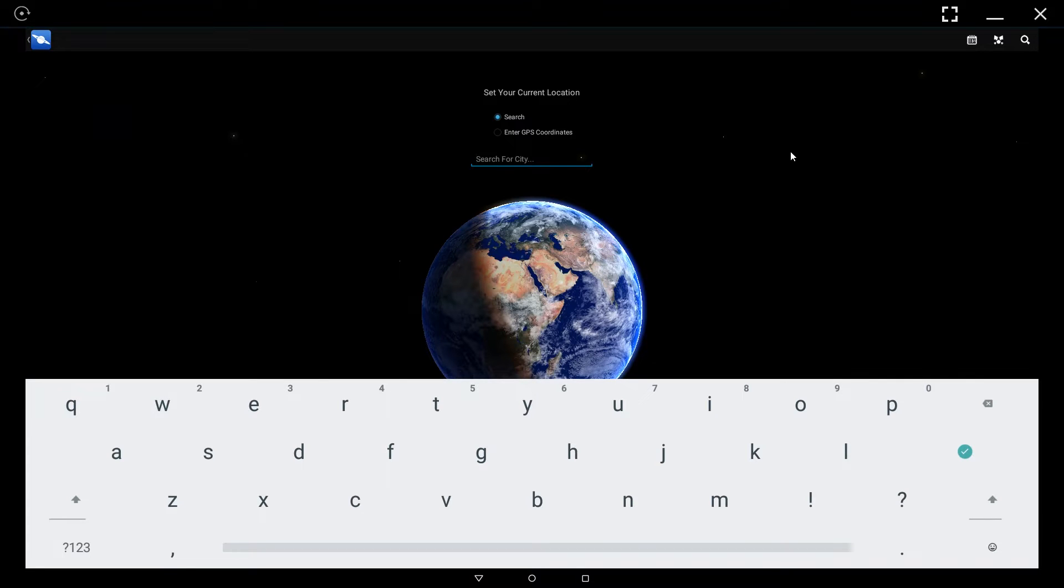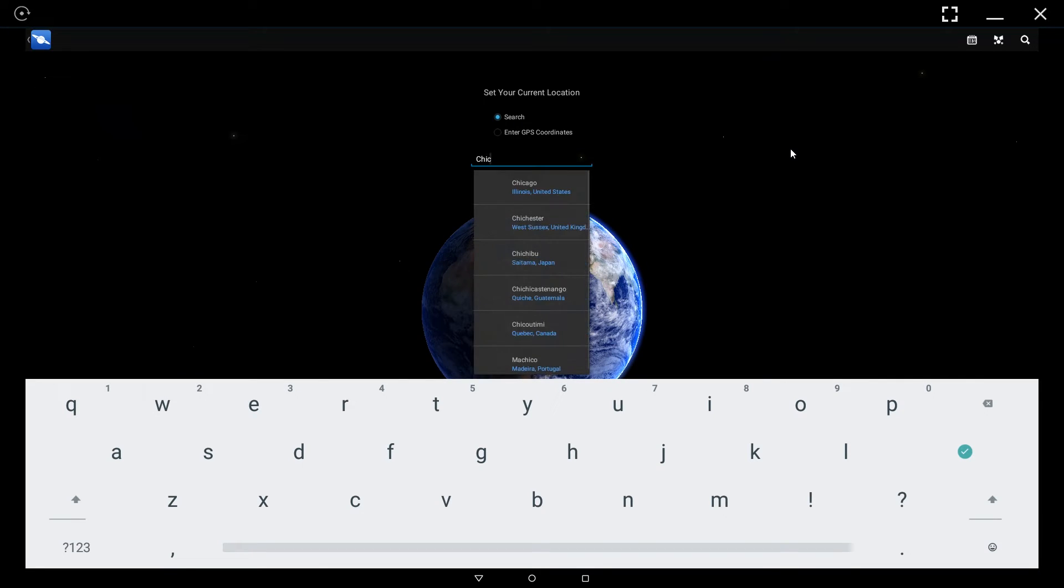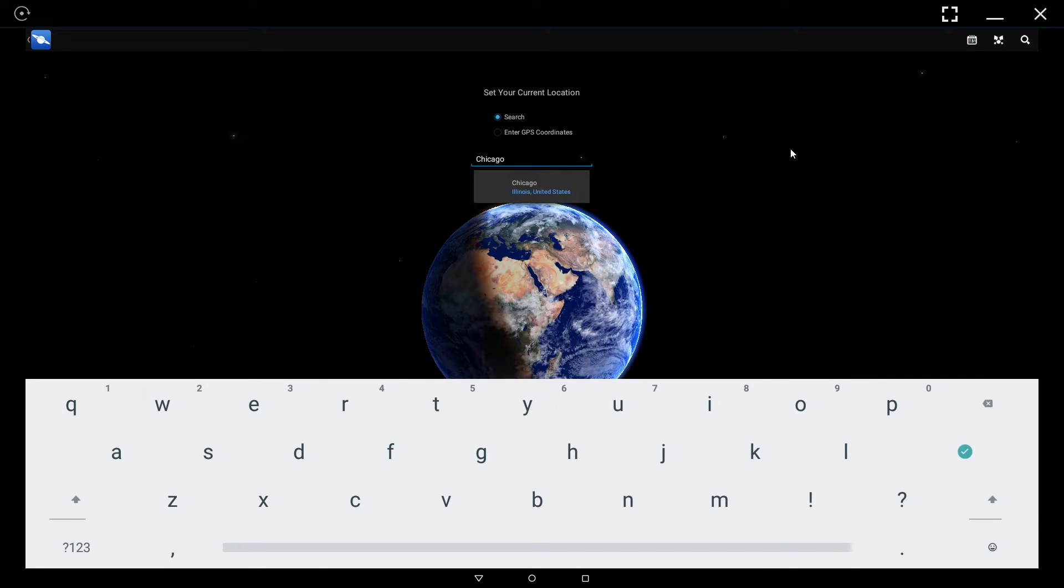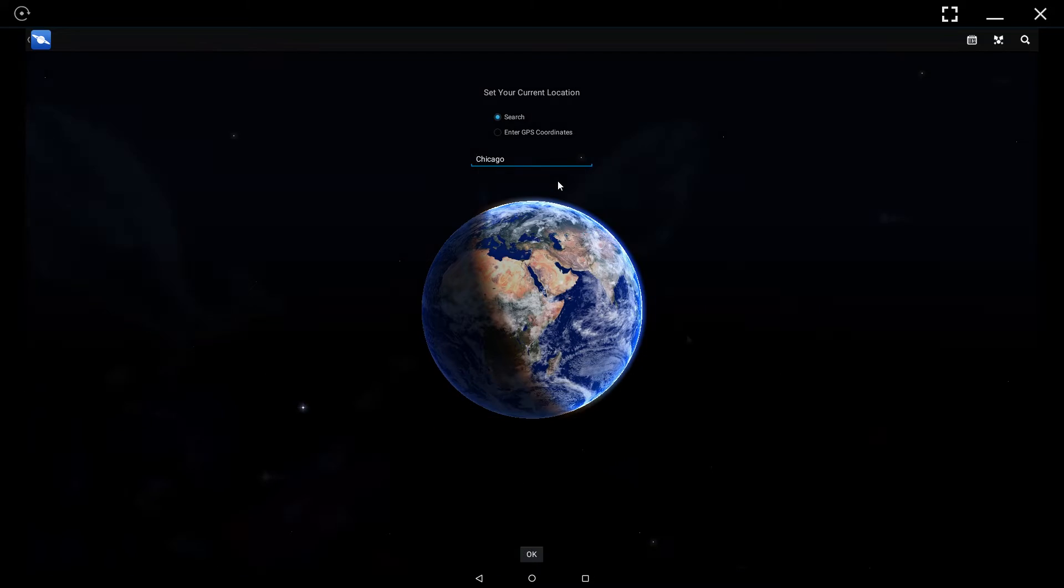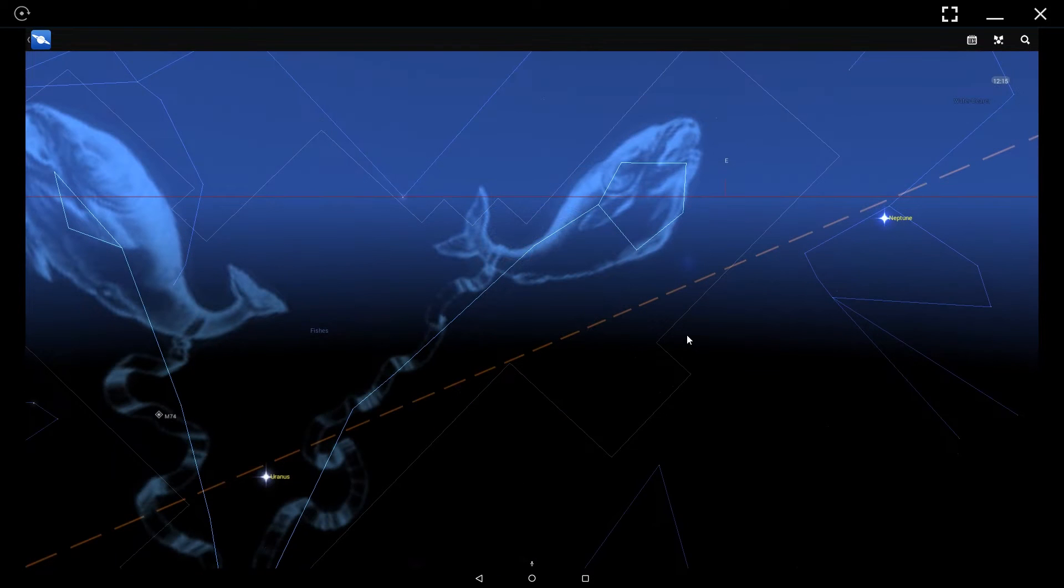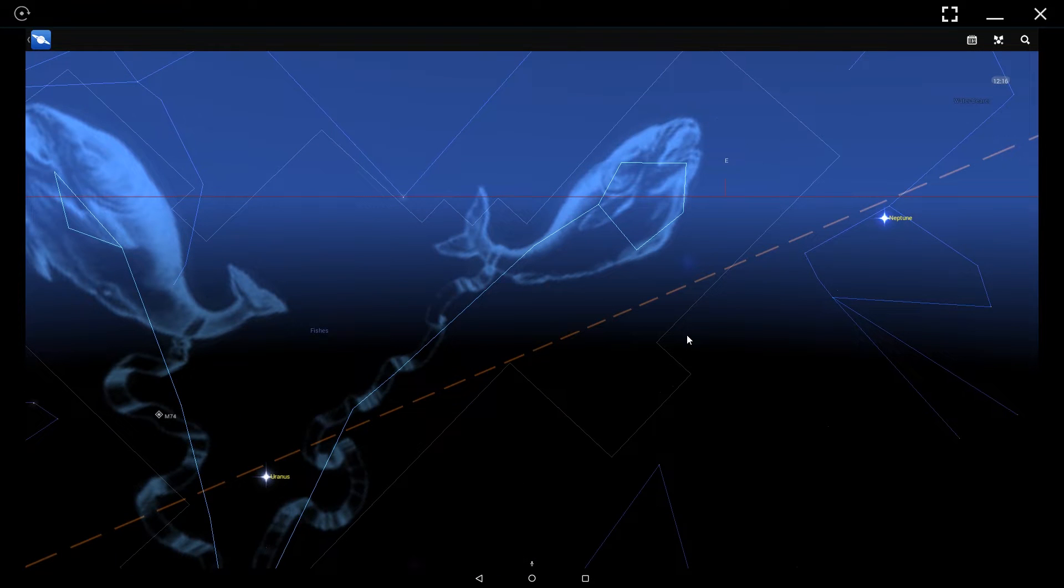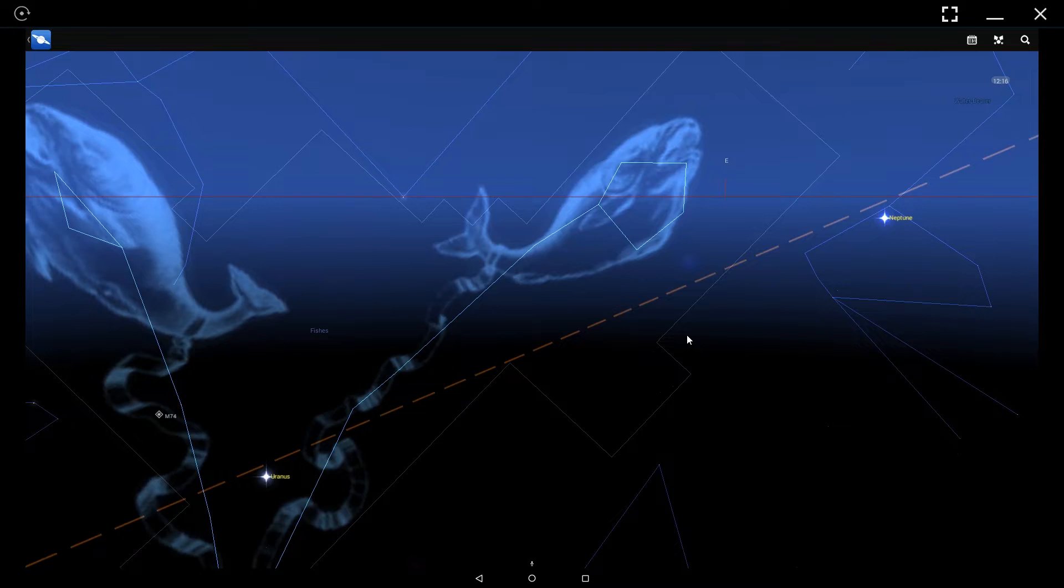For instance, I could go ahead and put Chicago, Illinois, and that's going to give you the sky as seen from Chicago at that given time.